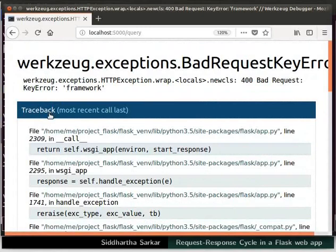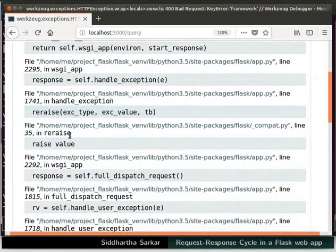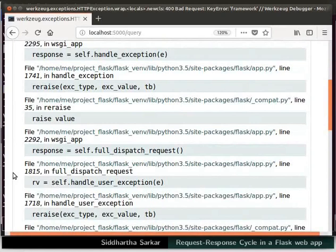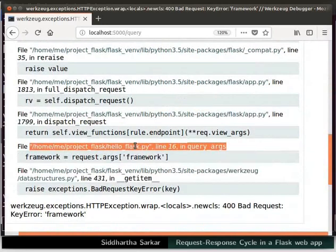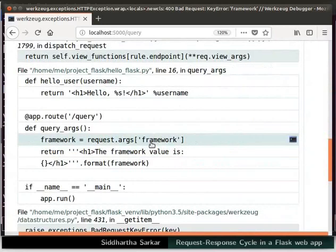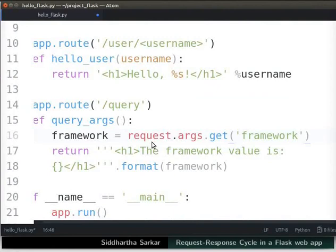The traceback includes errors from the corresponding Flask files as well, because an error in one file causes errors in other files — this is termed the cascading effect. We need to look for the error in the file we have written: hello_flask.py. We have a bad request KeyError, meaning the key for dictionary request.args does not exist. To rectify this, switch to the editor and change the line to use .get(), so that if the key is not found, Python returns None instead of causing a 400 error. Save the file.